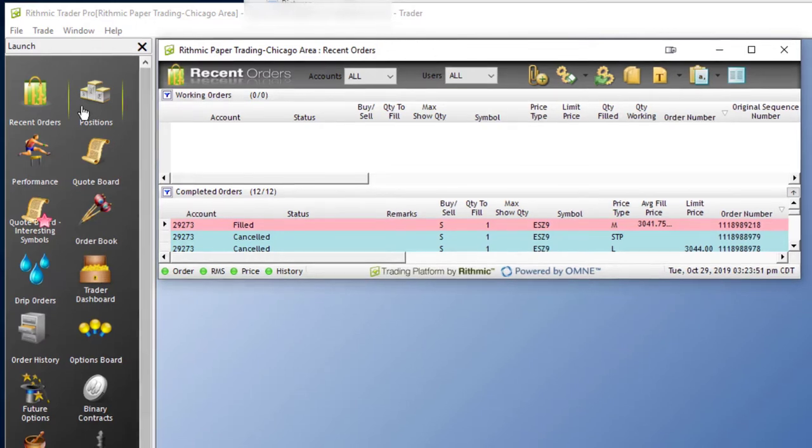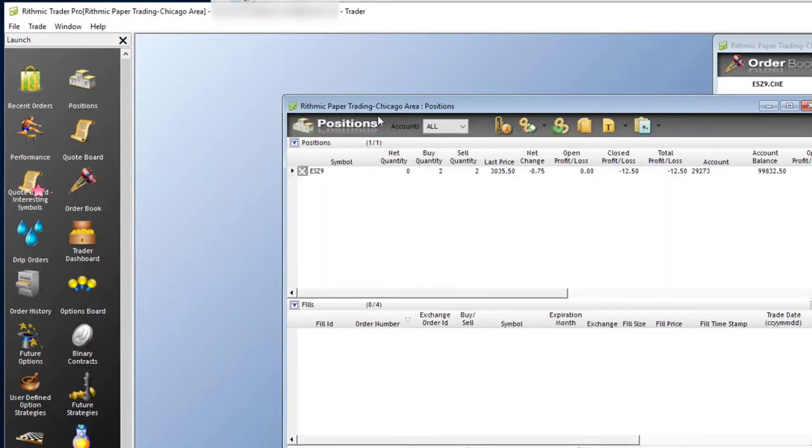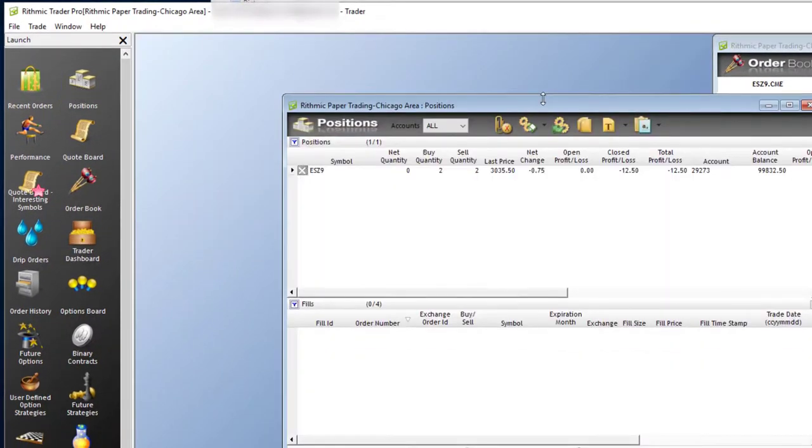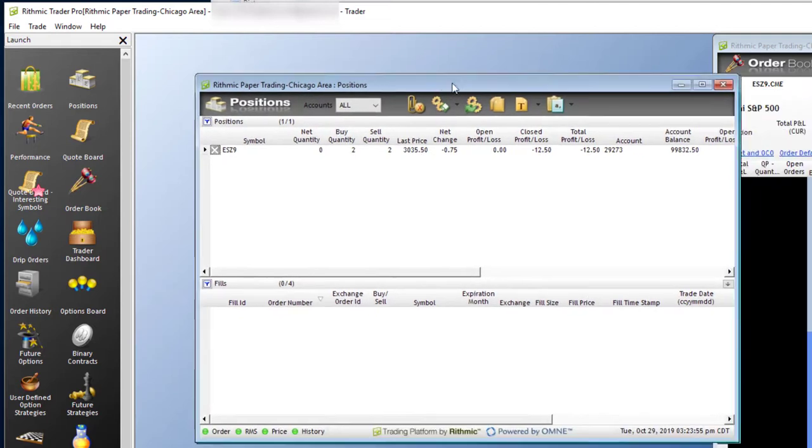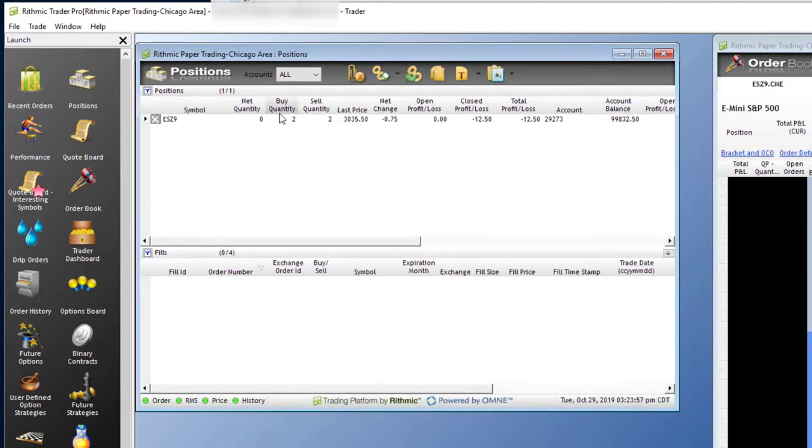You also have your positions where you can see your current open positions and your completed orders for the day as well. You can see today I've bought and sold 2ES Z9. You can even look at your fill order numbers and information.